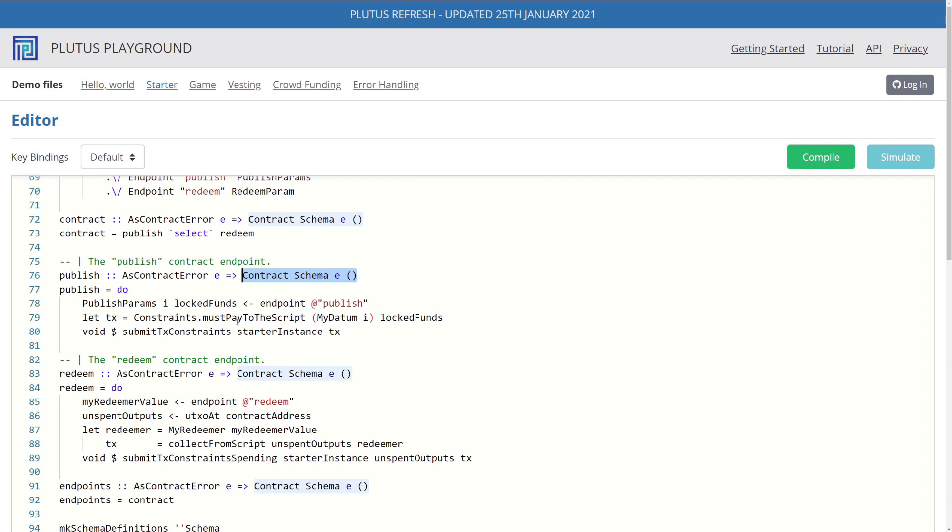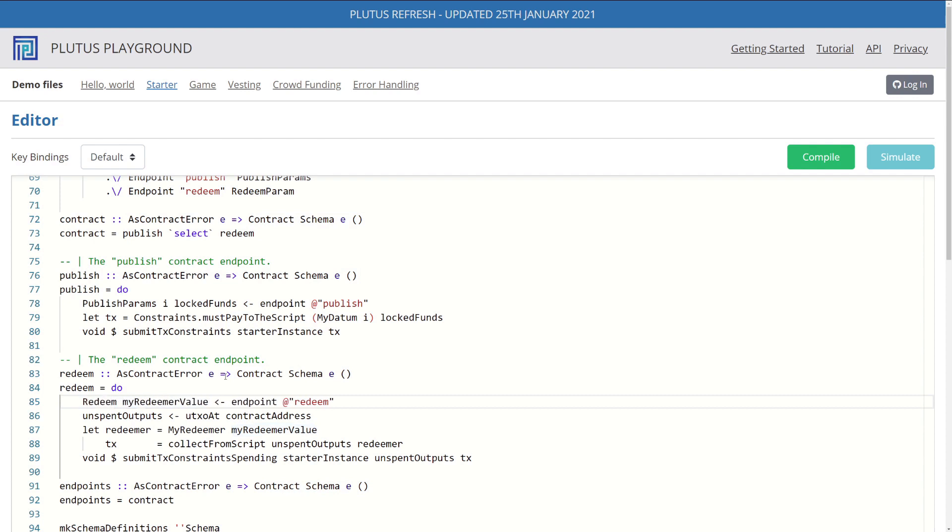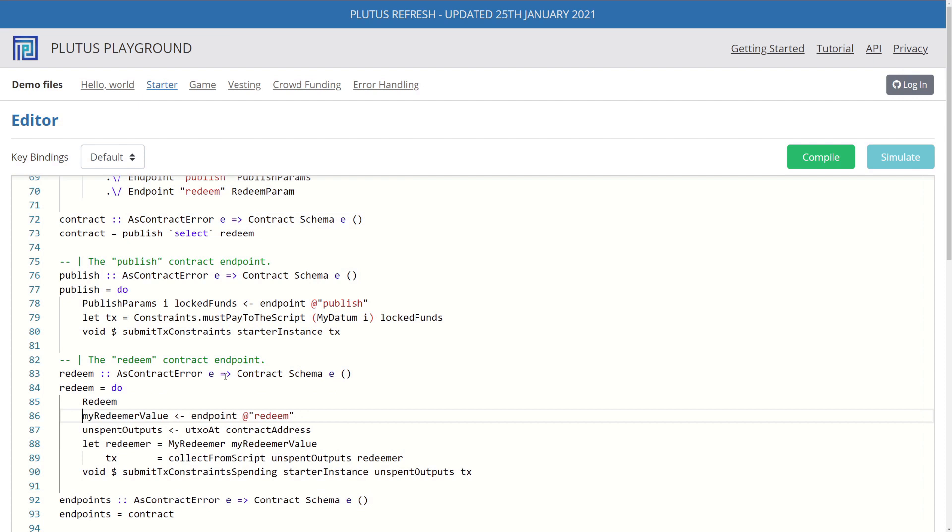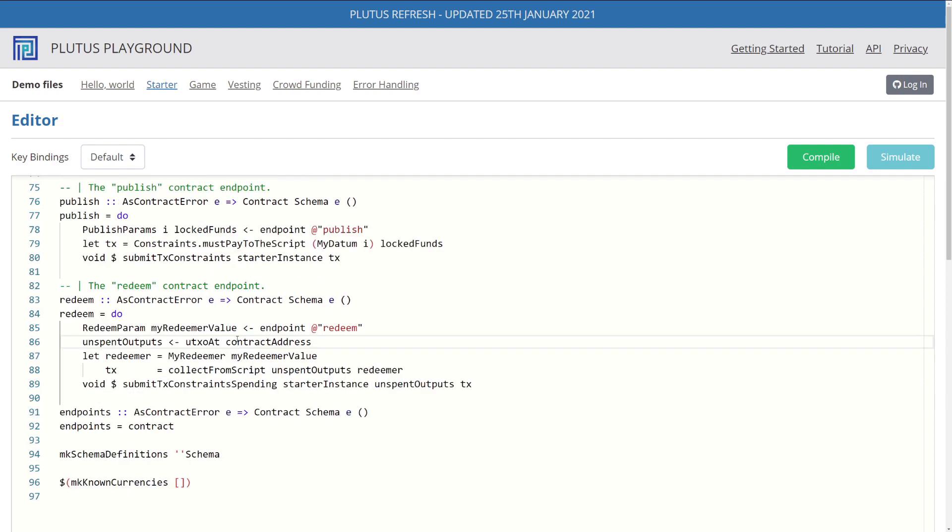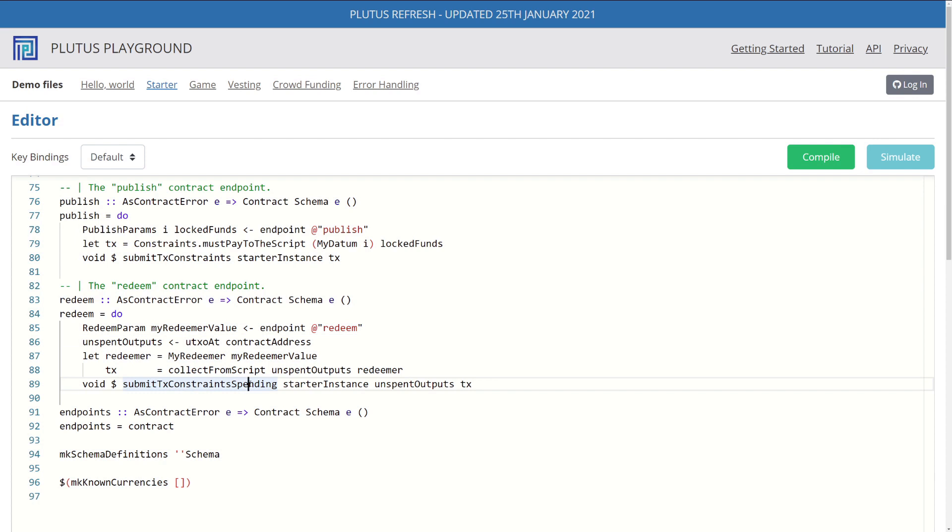Now that we've finished our publish function, we need to do the exact same thing for our redeem function. So we go over here, we do the exact same thing, we do pattern matching, and we just say we get our redeem param back from our endpoint. And redeem param has one value in its constructor. And then we do the exact same thing we did with our redeemer value, we create our transactions, and then we send it to collect our data. And that's it.